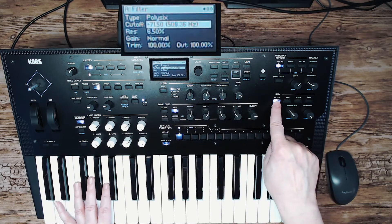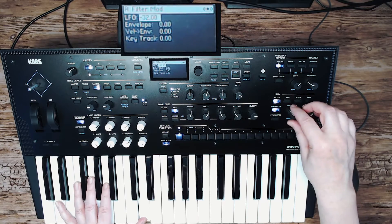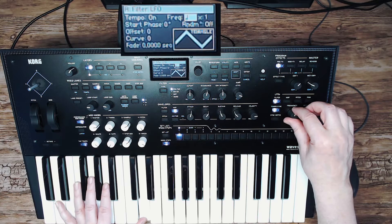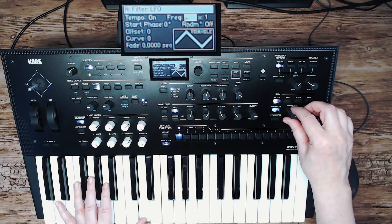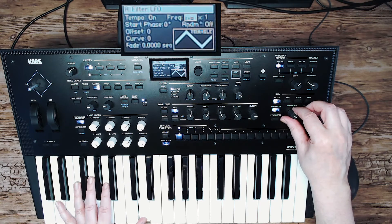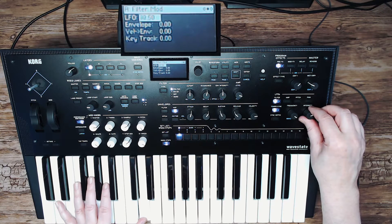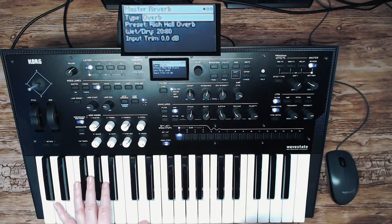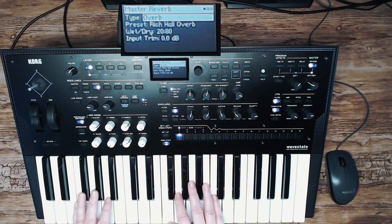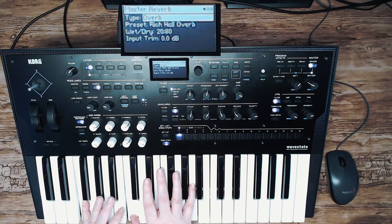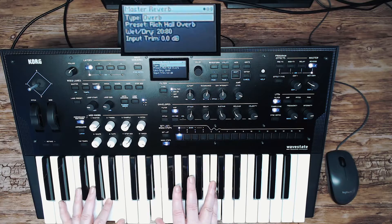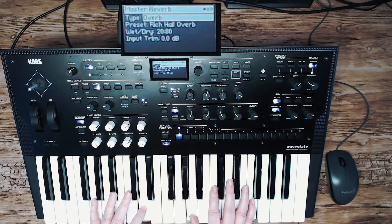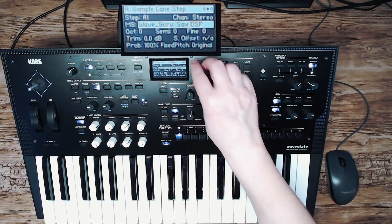And set the LFO. Tempo synced. Add some reverb to it.